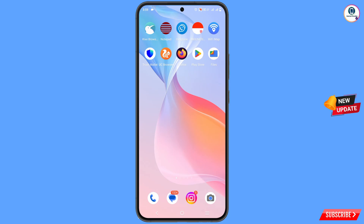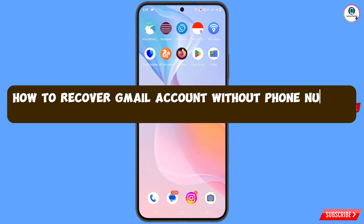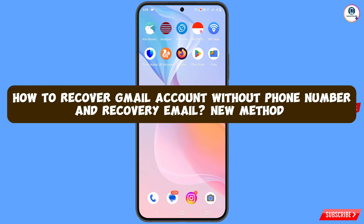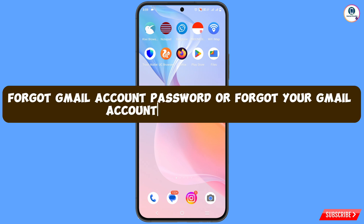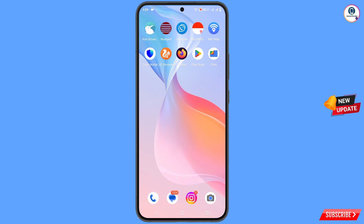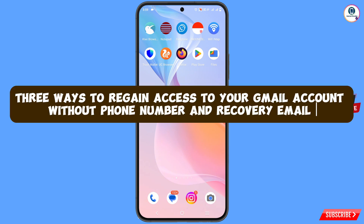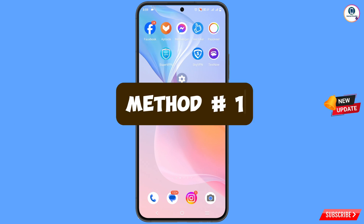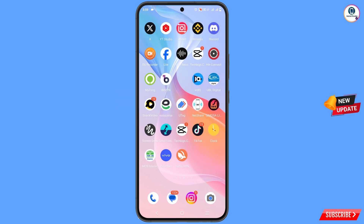Hey, what's up guys. In this video we are going to show you how to recover a Gmail account without a phone number and recovery email, in case you have forgotten your Gmail account password and want to regain access. We will show you three methods.